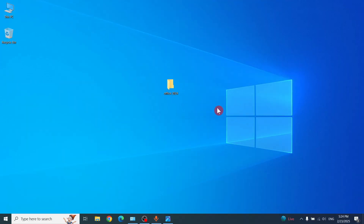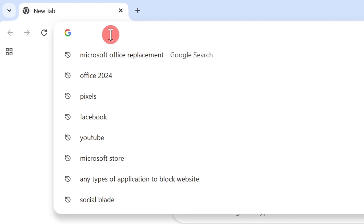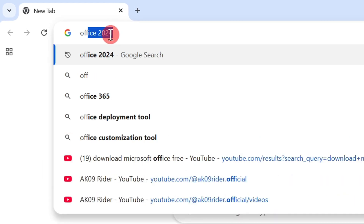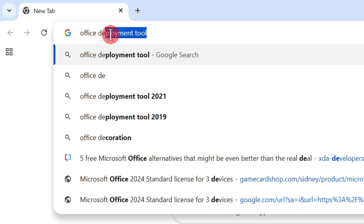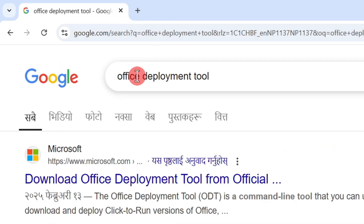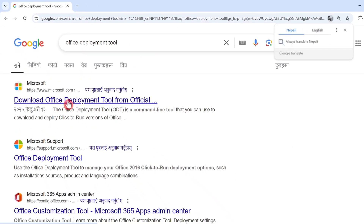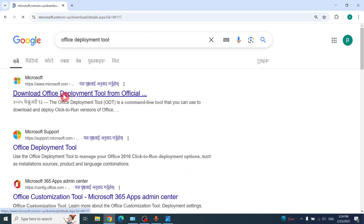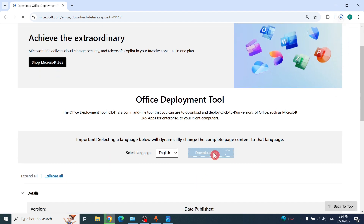Now go to the browser and here you have to type 'OFFC Office' — the Office deployment tool — and press Enter. Just click the first link, then download it.